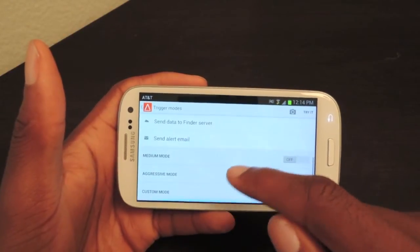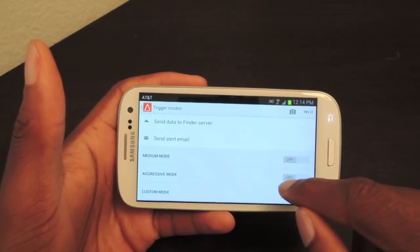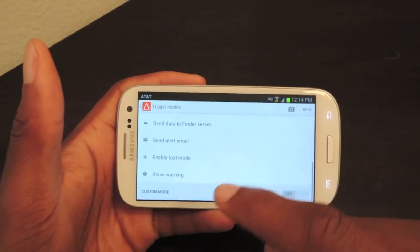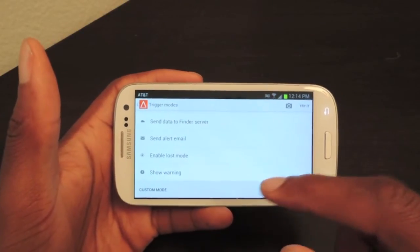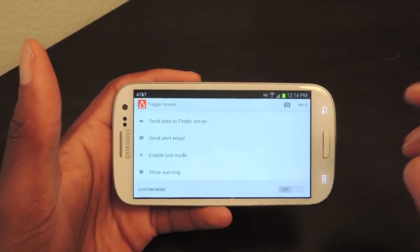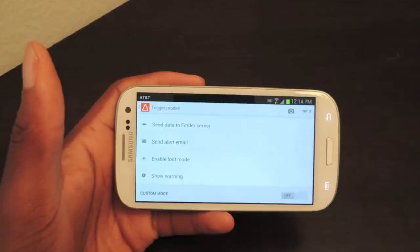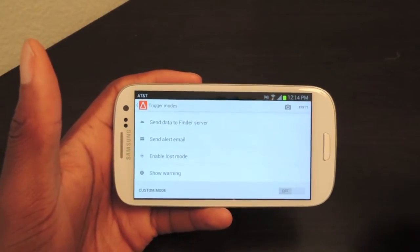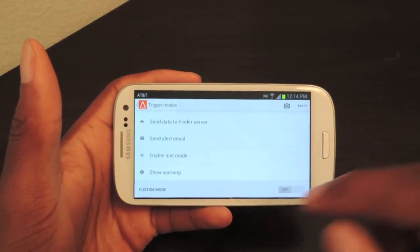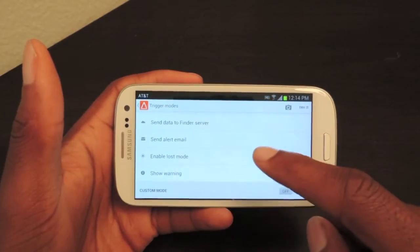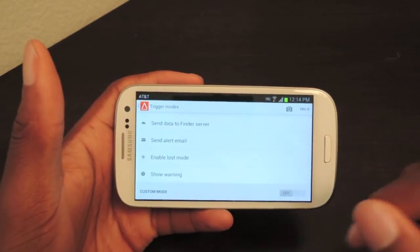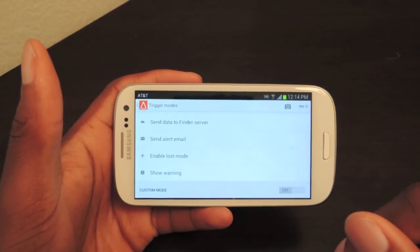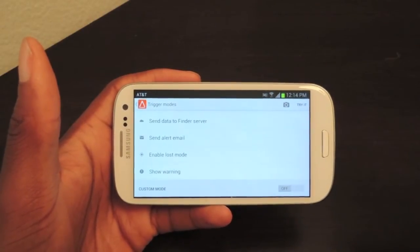There's a media mode, and then there's an aggressive mode. Aggressive mode does all those things I just talked about, but it enables loss mode, which locks your phone, and then it automatically sends the GPS location to the Droid Finder Google Plus account. And it also shows a warning on the screen, so that whoever has your phone knows that you know that they took it.